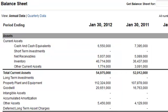Current assets are very important to businesses because they are the assets used to fund day-to-day operations and pay ongoing expenses. Whenever current assets fall short, management is forced to either take on more debt — which increases interest payments and debt levels — or issue more shares to the public, which dilutes current shareholders. So it's very important to keep an eye on current assets and make sure they are sufficient to carry the business forward. If you get in a cash crunch, you're going to see a company get into a lot of trouble.